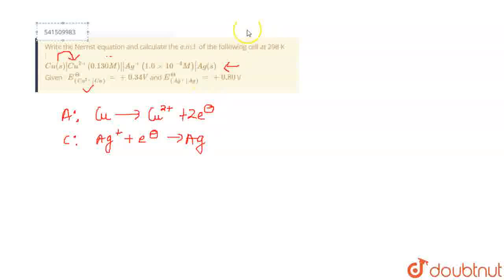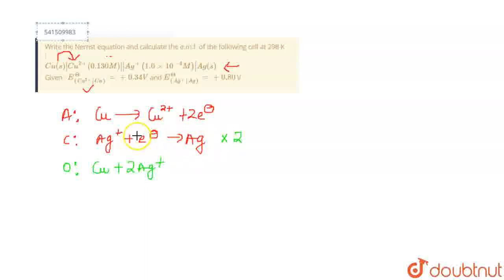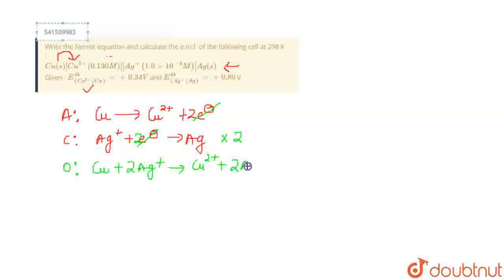Since there is involvement of two electrons, you have to balance the equation by multiplying the cathodic equation by 2. Your overall equation will be Cu + 2Ag⁺. When you multiply, you get two electrons on each side, which cancel out, giving Cu²⁺ + 2Ag as the overall reaction.